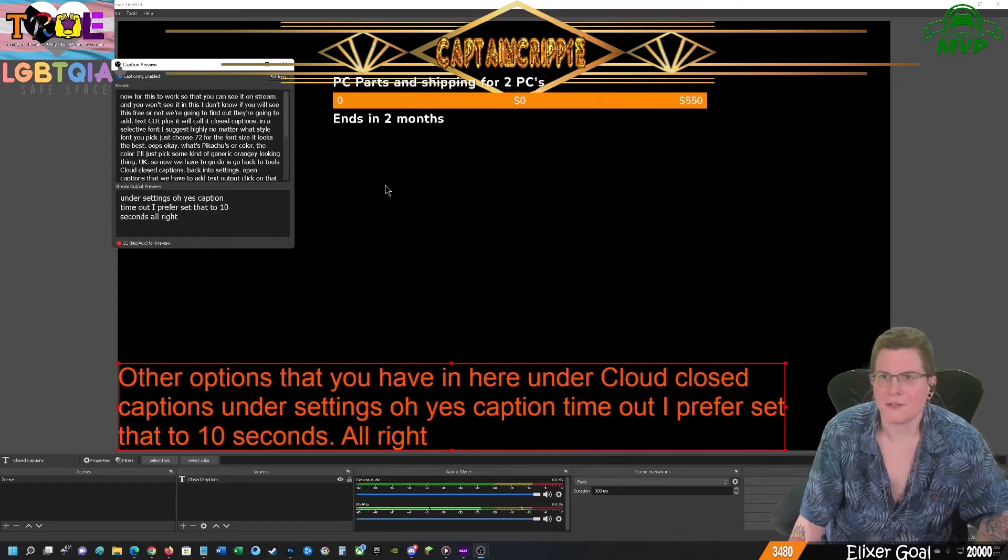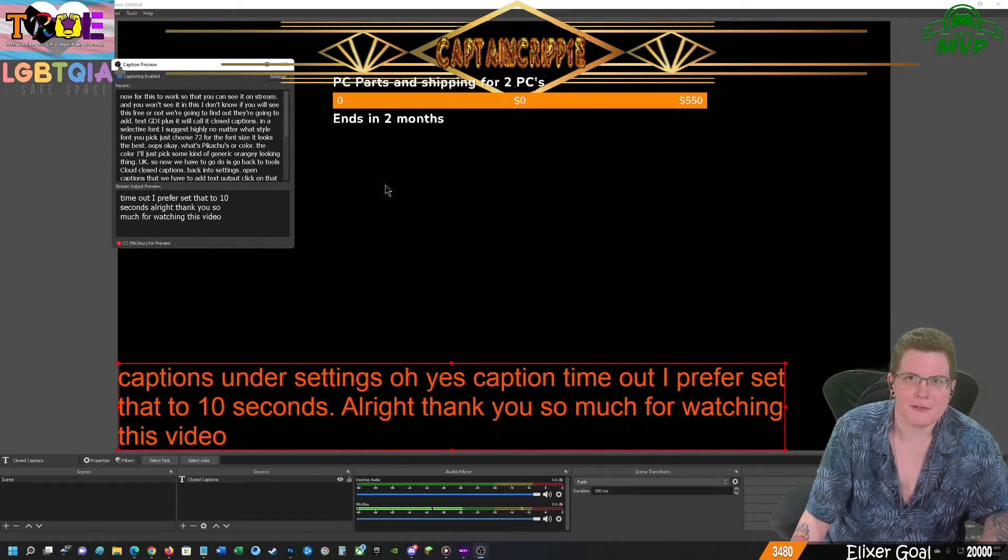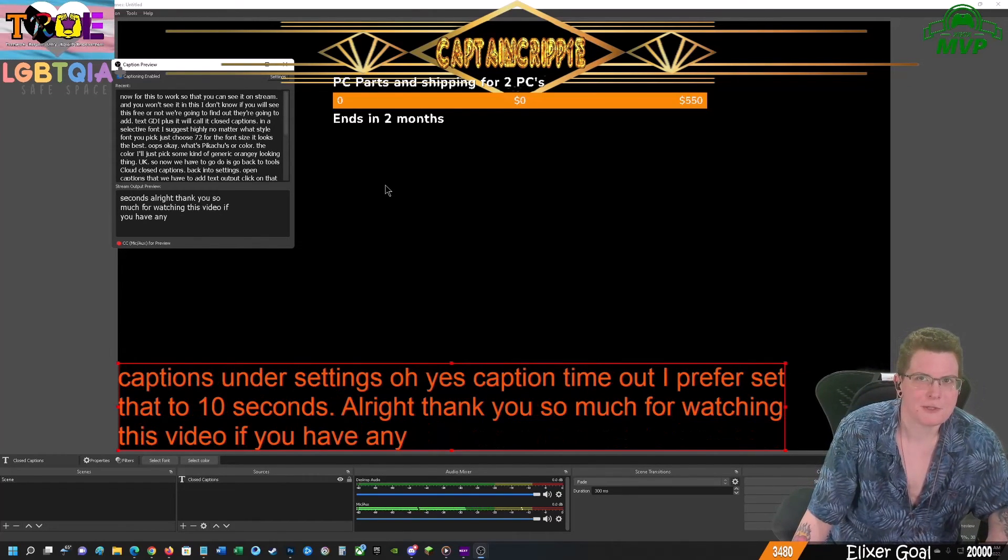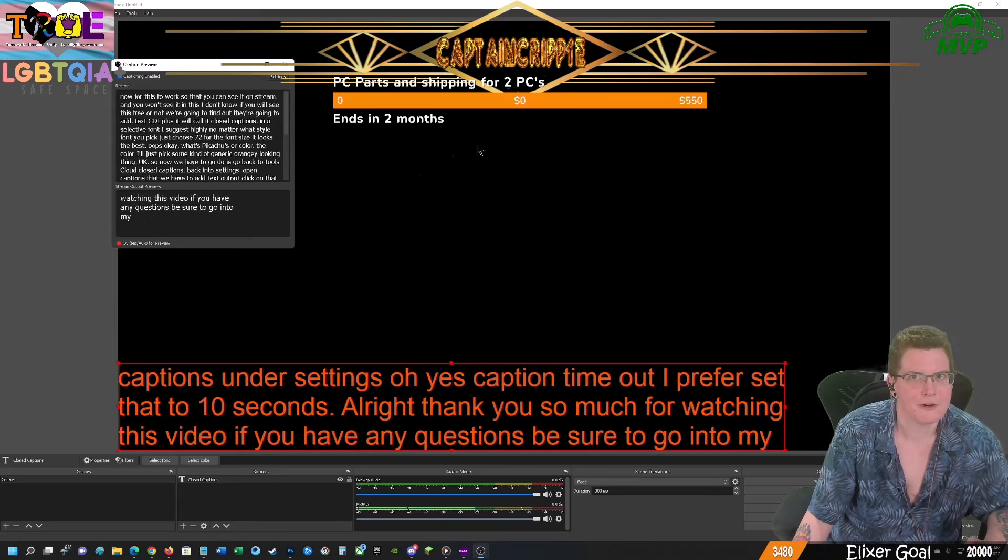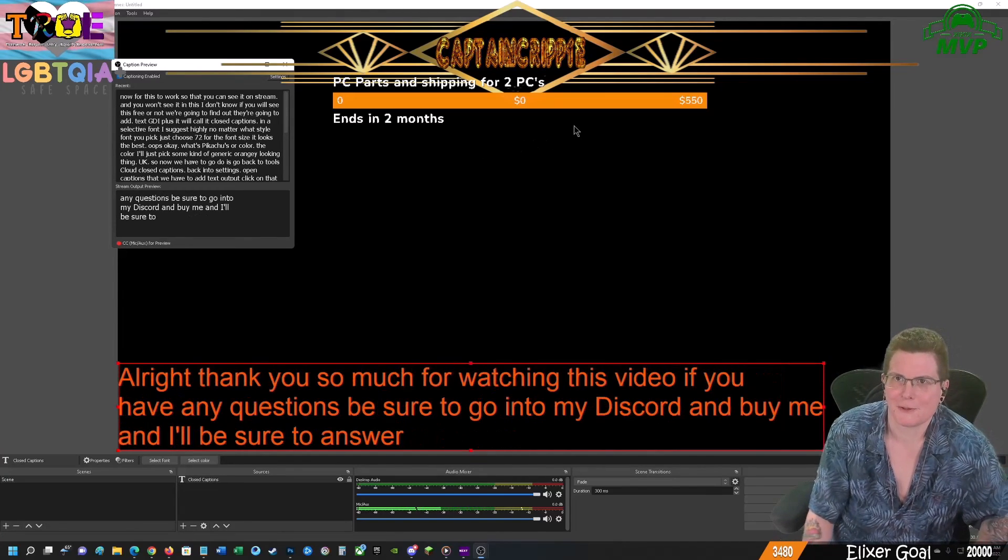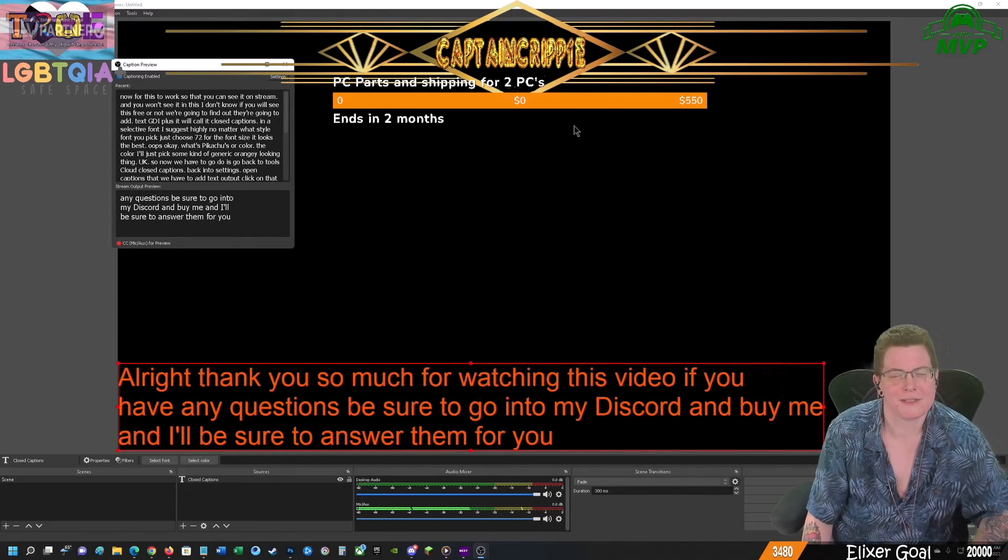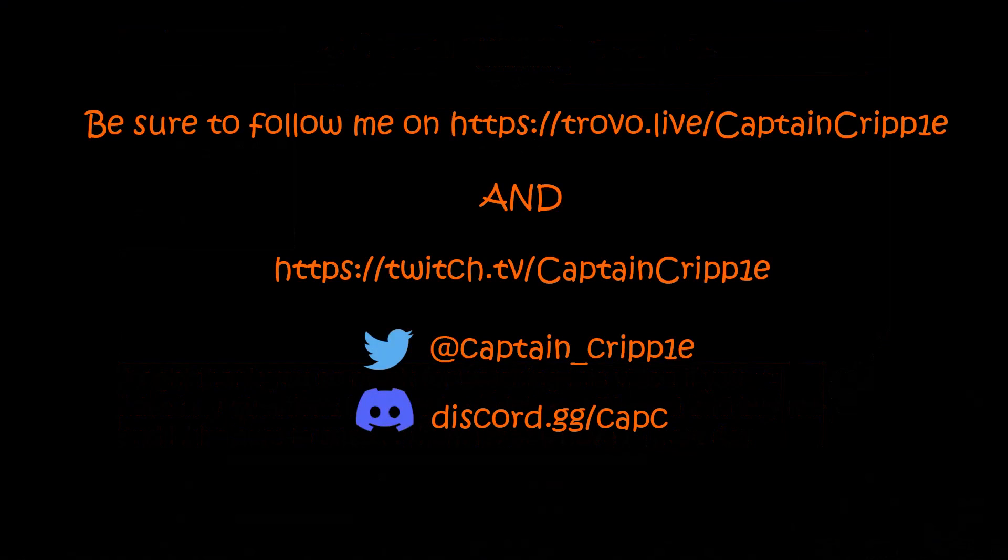All right. Thank you so much for watching this video. If you have any questions, be sure to go into my discord and find me and I'll be sure to answer them for you. Have a great day. Thank you.